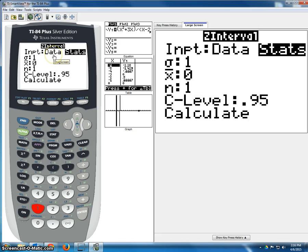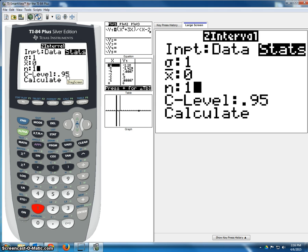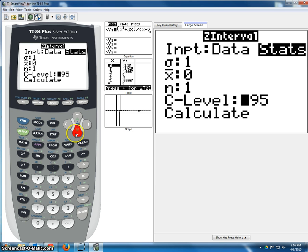This is used only for getting the z value for doing a confidence interval on the proportion of a population. The confidence level is 0.95, or whatever is dictated by the scenario. So let's assume a 95% confidence level.